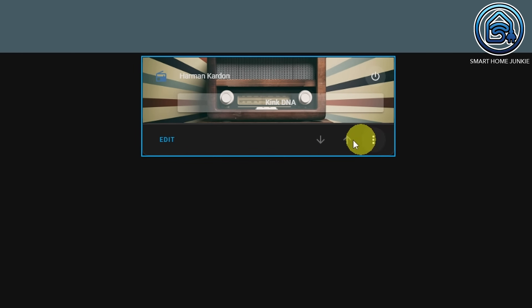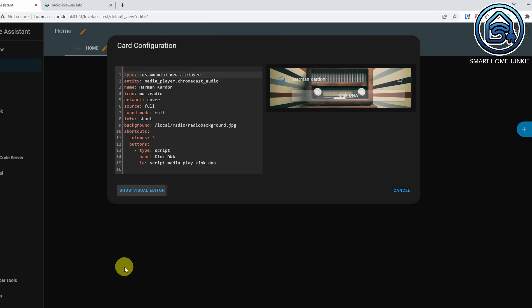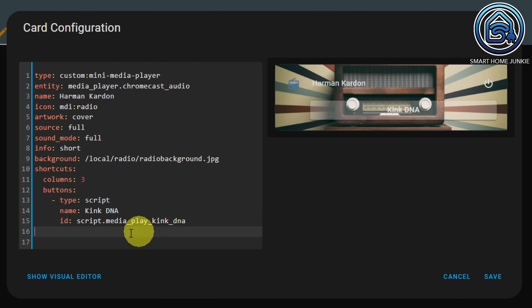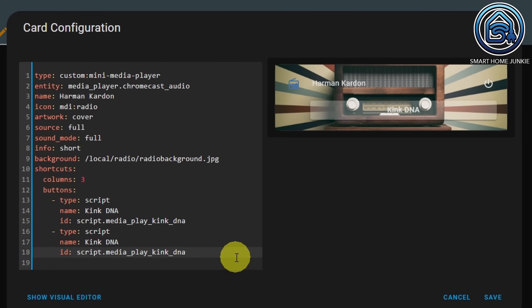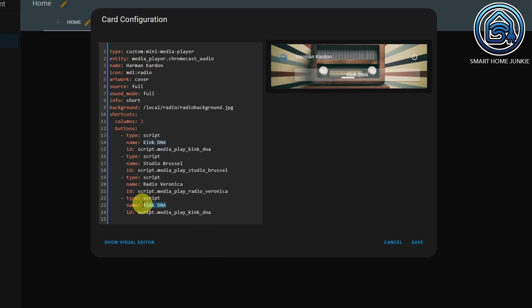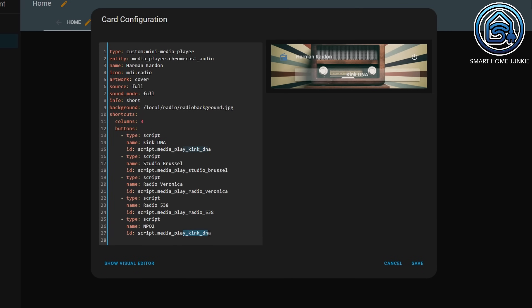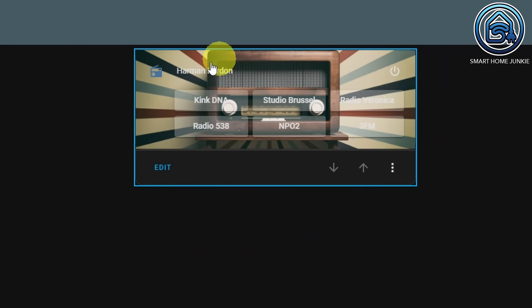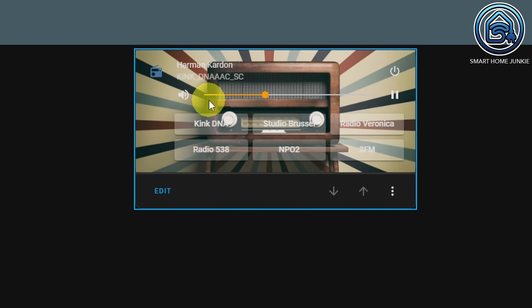So now we're going to add the other shortcuts by clicking on Edit, clicking on Show Code Editor. I'm going to copy this code and paste it, then change it with the data for the other radio stations. Now we created all the shortcuts, so click on Save. And now you see all the buttons for all the radio stations. I can start my radio station by clicking on a button, switch to another radio station, and so on.